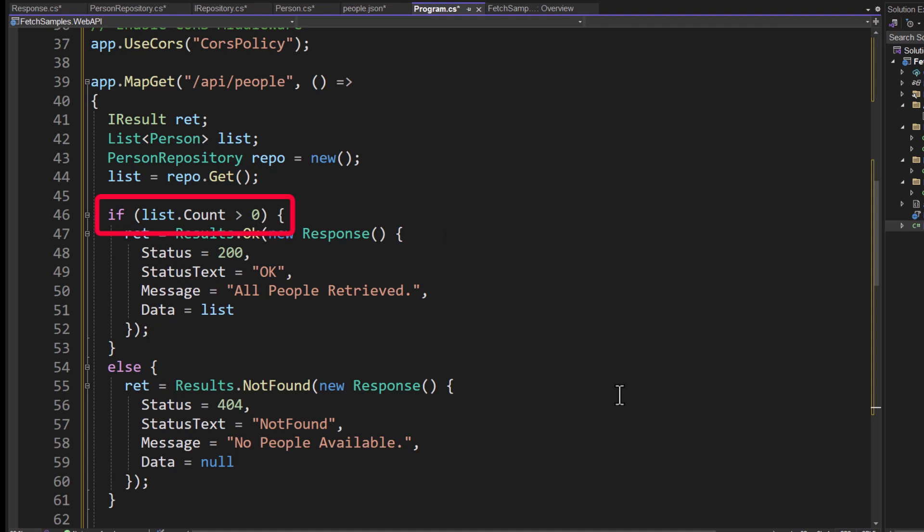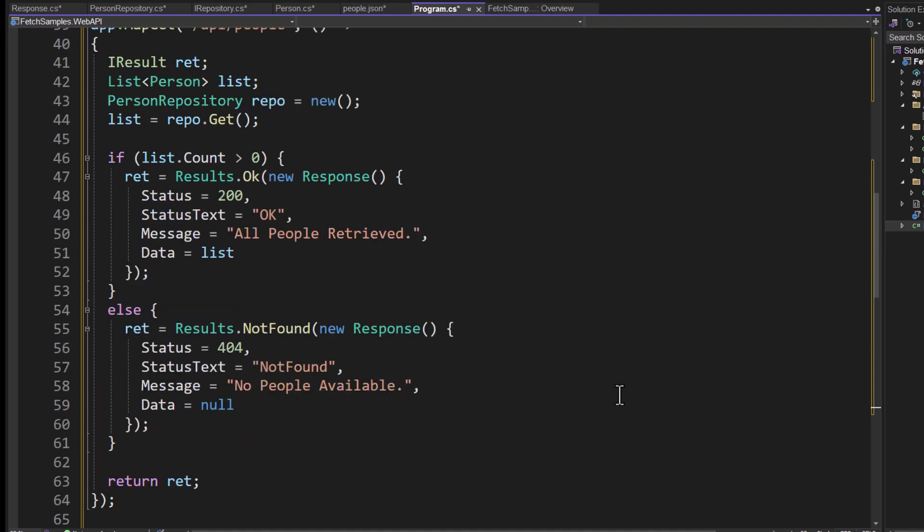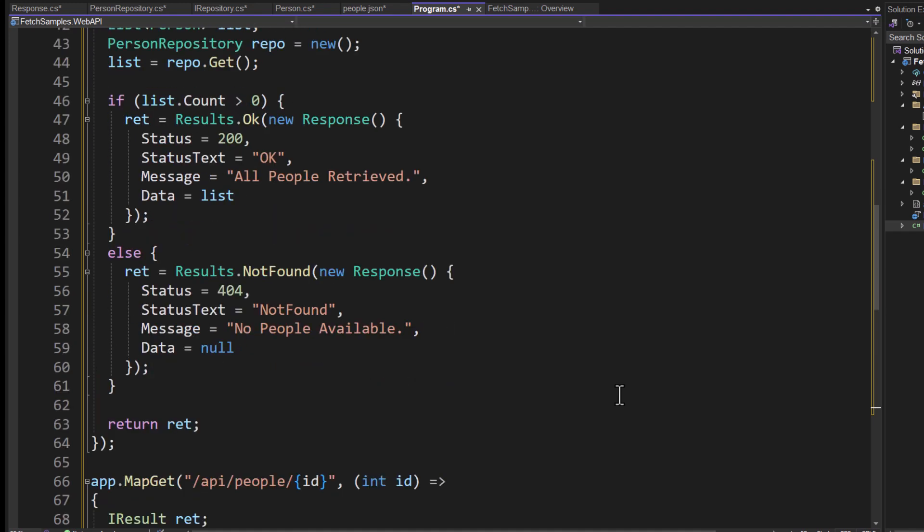If the list.count comes back as equal to zero, that means there were no people in that json file. I'm going to set that return result equal to results.notFound, new response, status 404, status text not found and the message will be no people available. And I set the data equal to null. And then that's what I return from this get.